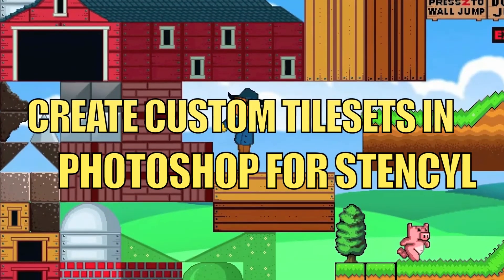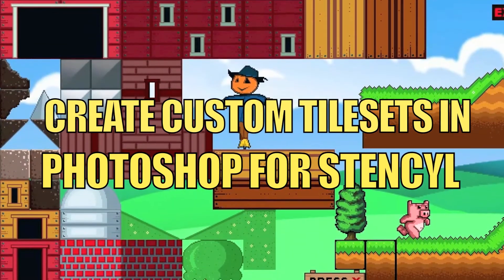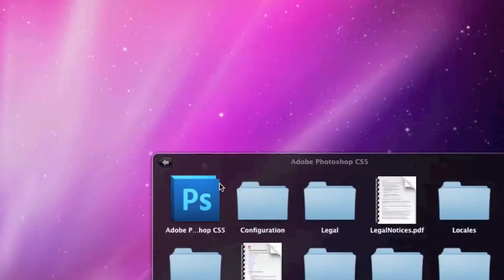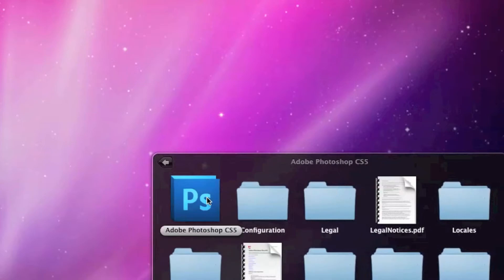Hello, in this tutorial I will be covering how I create custom tile sets in Photoshop for a Stencil flash game.